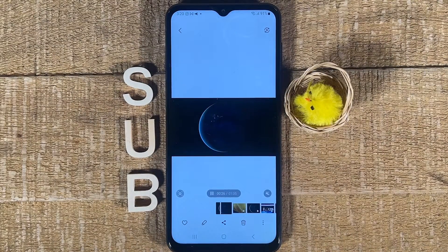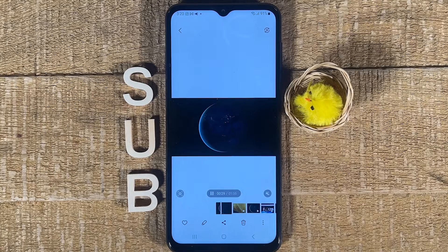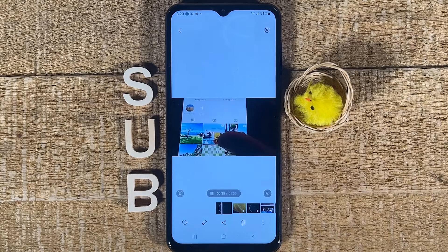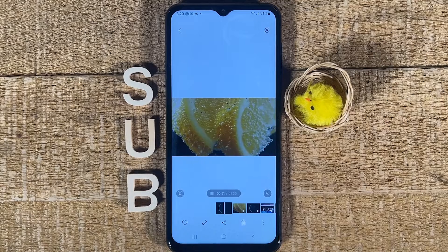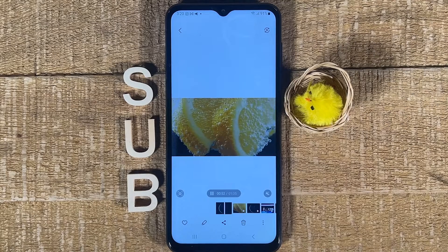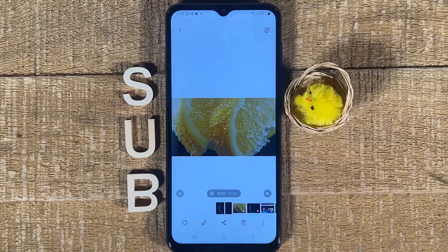And that's it! This is how you merge videos on any Android phone completely for free. If you enjoyed this video, make sure to smash the like button and subscribe to my channel for more Android tutorials.